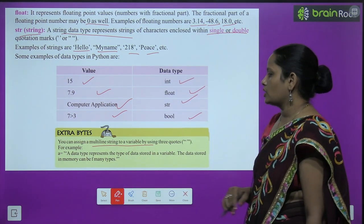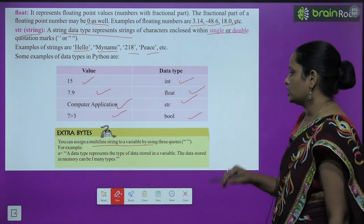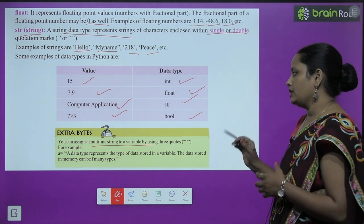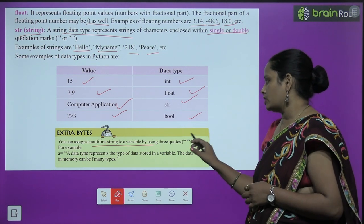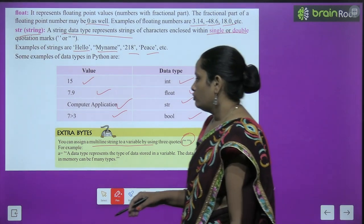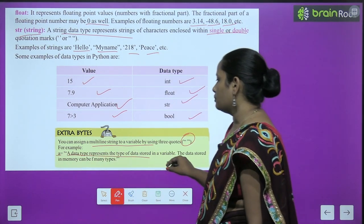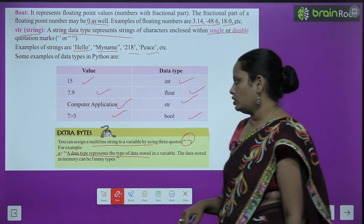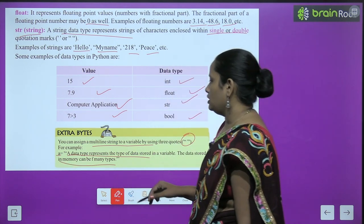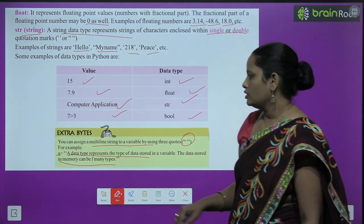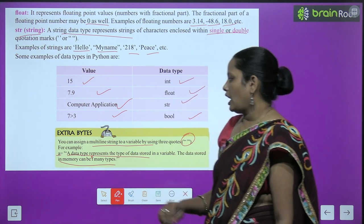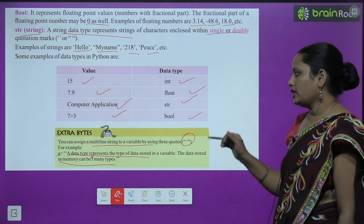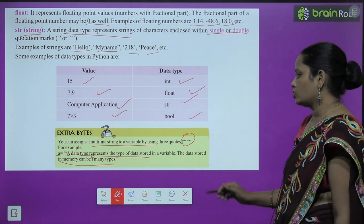You can assign a multi-line string to a variable by using three quotes. For example, assign a variable with three quotation marks and write multiple lines inside, then close with three quotation marks. Like this, you can assign multiple-line strings to a variable.